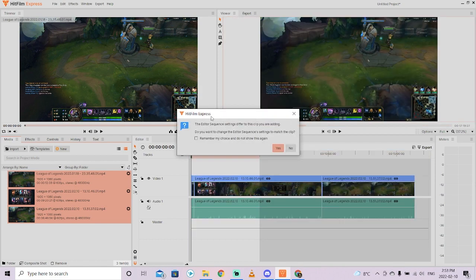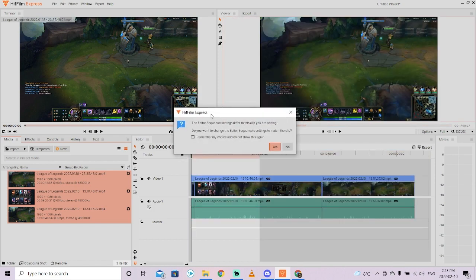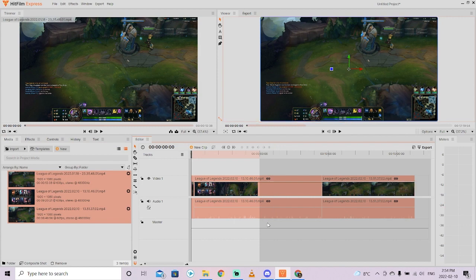The next step, you're going to see that it's going to say the editor sequence needs to change. You almost always want to click yes to this. So I'm going to left click and select yes. What's basically happened is we've grabbed the footage, dropped it into the media panel, pulled them into the timeline and the timeline has now reset itself so that it knows exactly what the settings are for these videos.